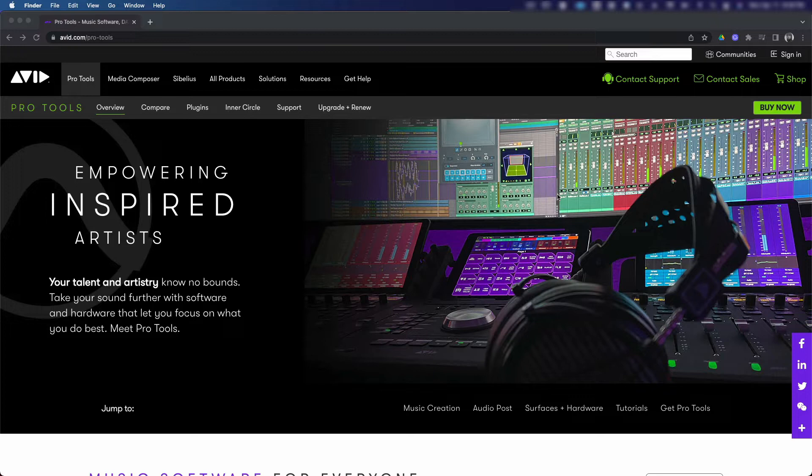If you do decide to use Pro Tools, the only thing you would have to do is either sign up for a monthly subscription or buy a perpetual license. If you're new to Pro Tools or just getting started, I highly recommend that you try the software before you buy or start a monthly subscription.